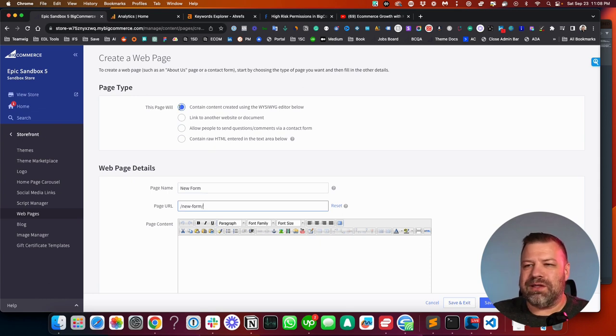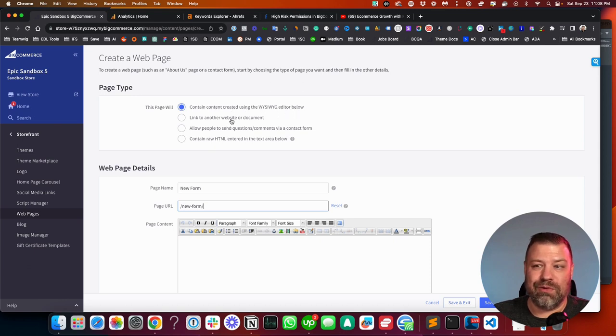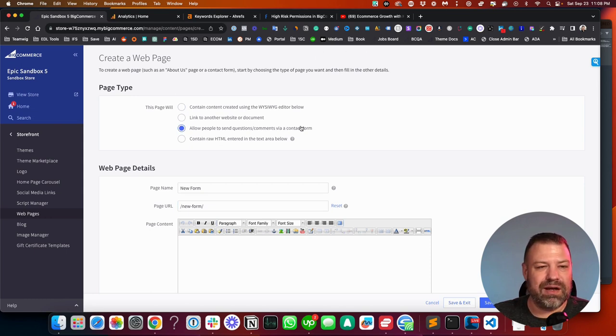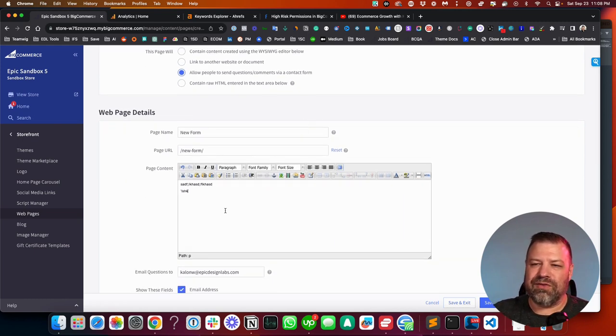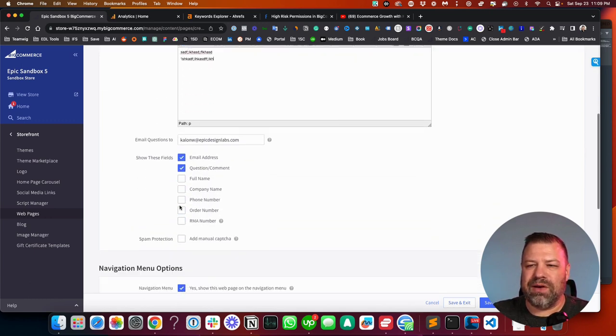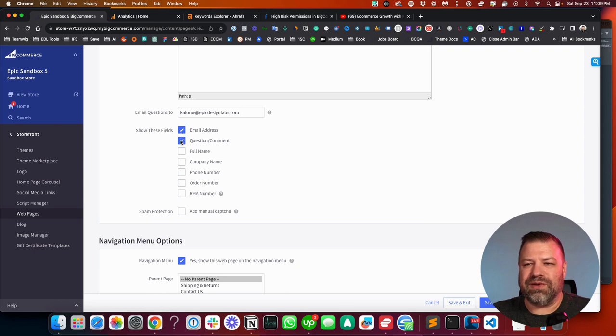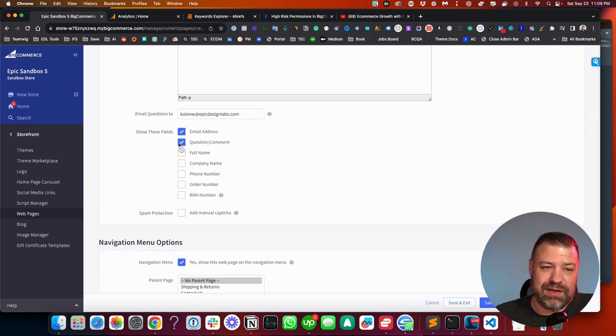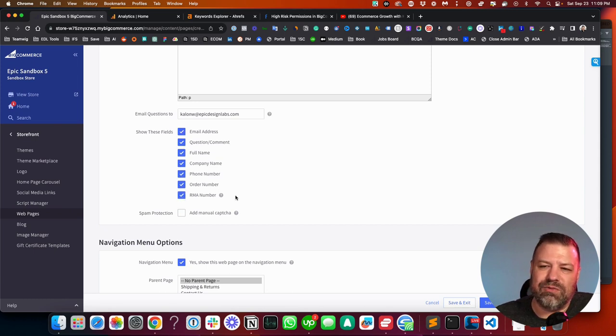Okay, this page will, and by default it says, contain content created using the WYSIWYG editor below. And what we're going to do is we're going to change this to allow people to send questions slash comments via a contact form. Now, when you do this, you still have full use of the WYSIWYG. But down here, it says show these fields. And it didn't say this until we selected contact form. Now, once it says show these fields, you can tick on the form fields that you want to show.